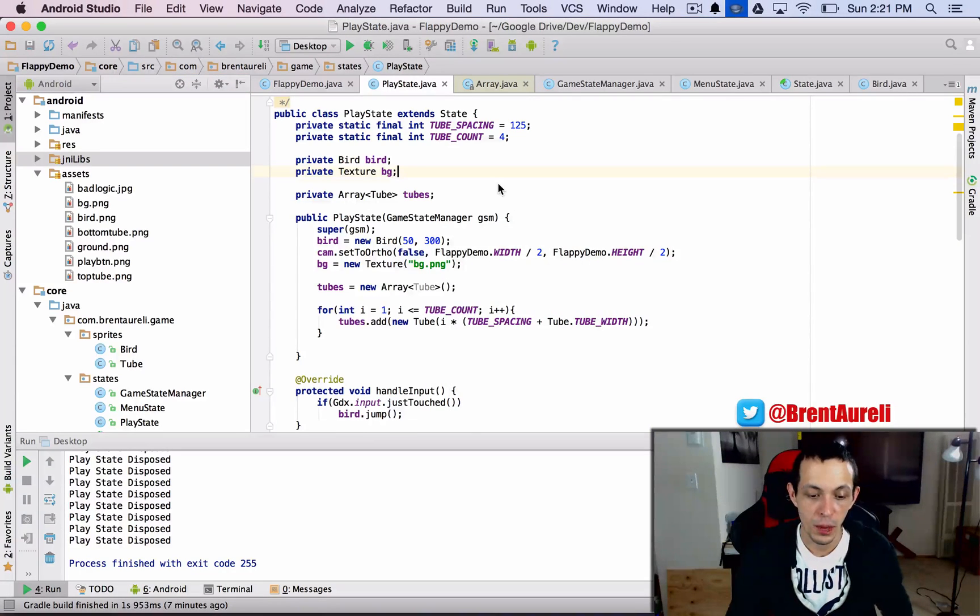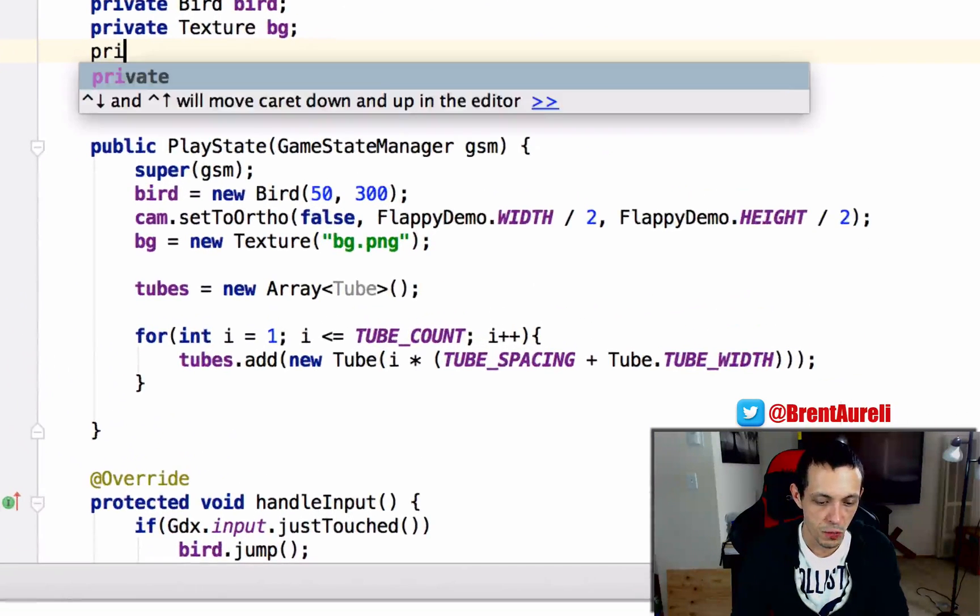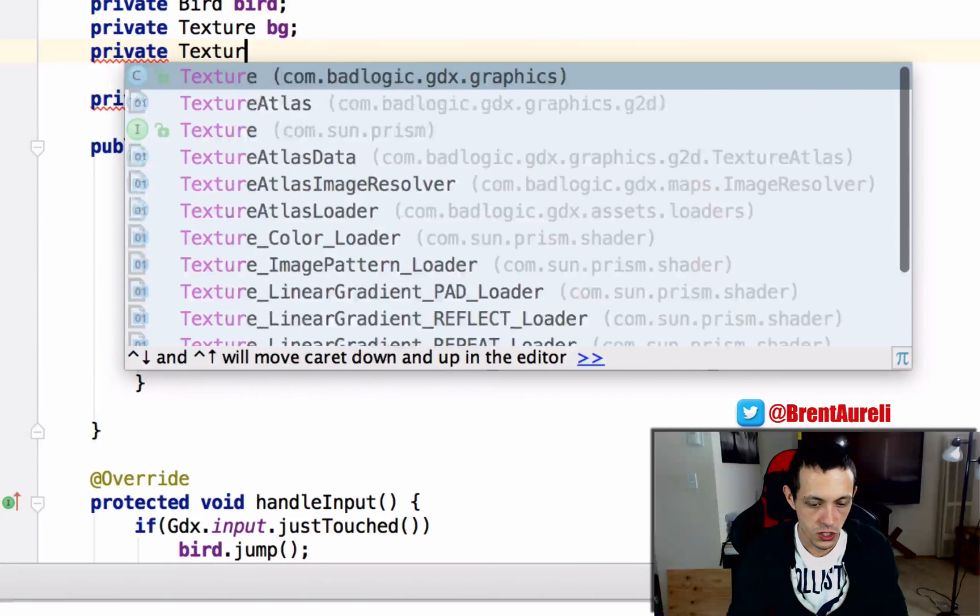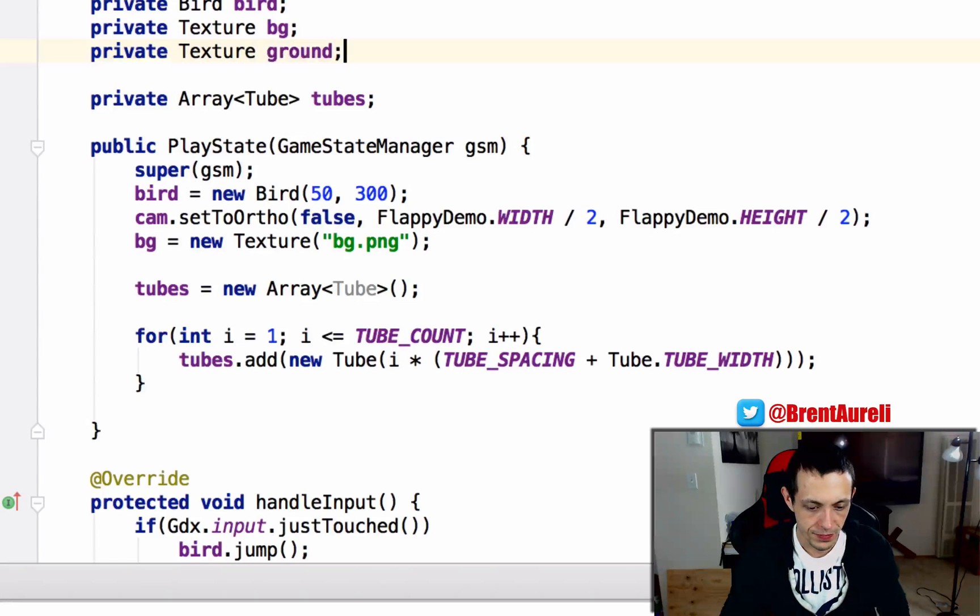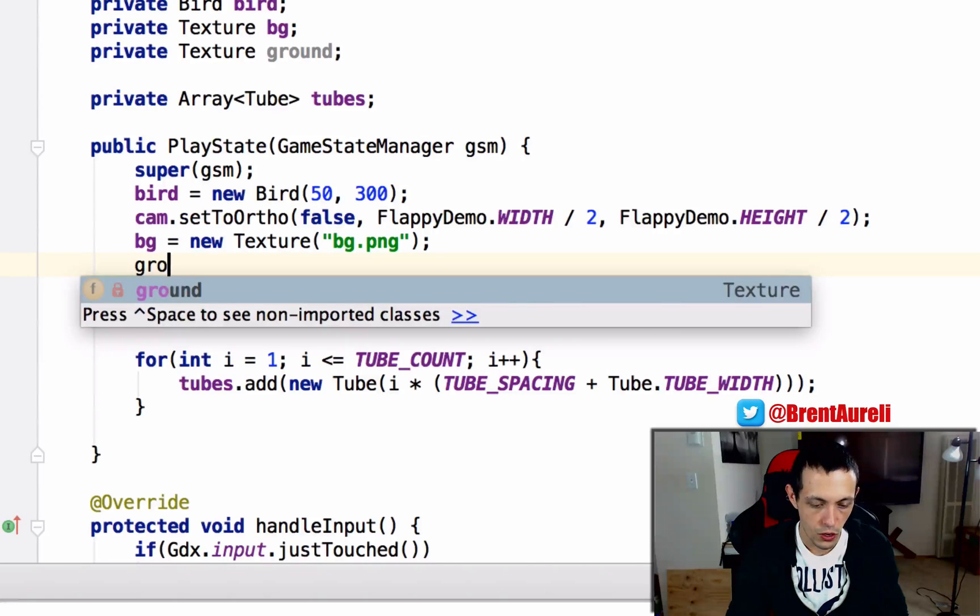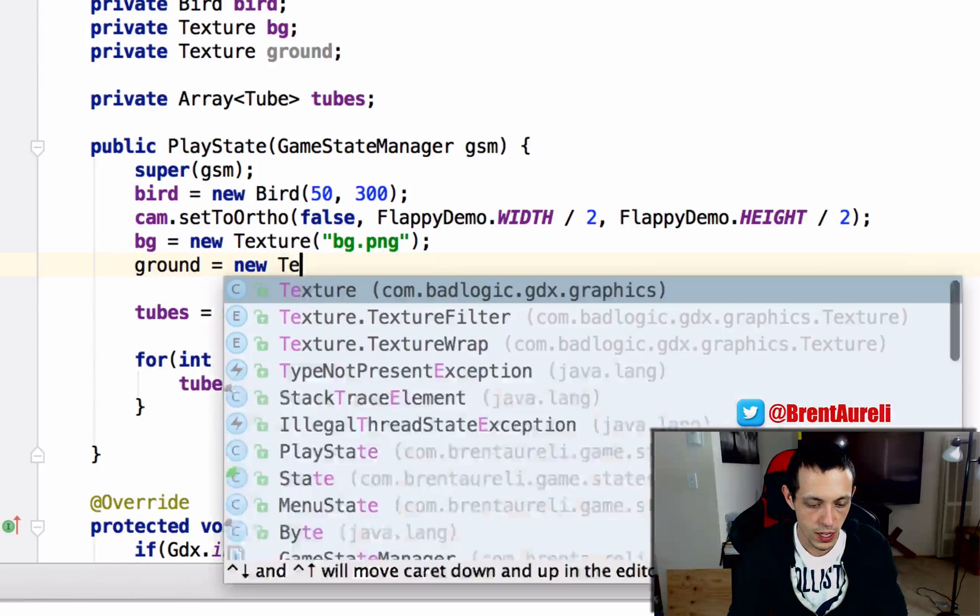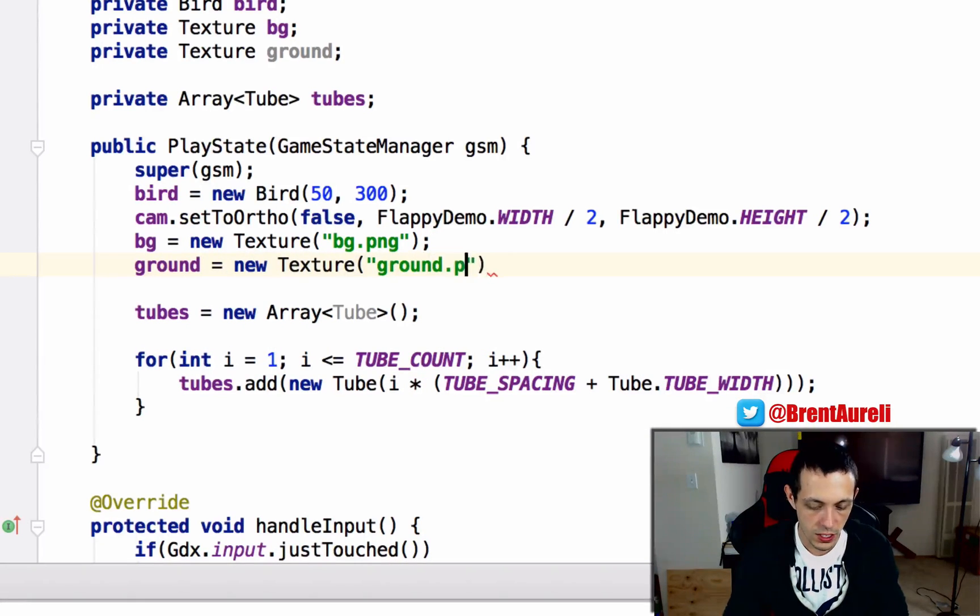So first things first in our play state let's create our ground texture. So private Texture ground and then down here in our constructor ground equals new Texture and it is ground.png.